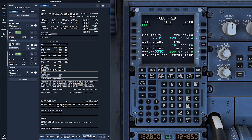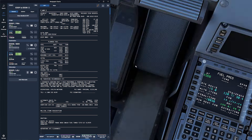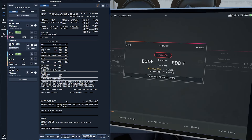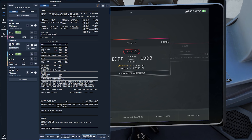Next, go back to the MCDU and click on FUEL PRED to verify that your ZFW — your zero fuel weight — and your ZFWCG — which is your zero fuel weight center of gravity — match what's shown on your OFP and the EFB's mass and balance tab. If there's a significant discrepancy, you can manually enter the numbers into the MCDU, but keep in mind that slight differences may occur as fuel is currently being used.